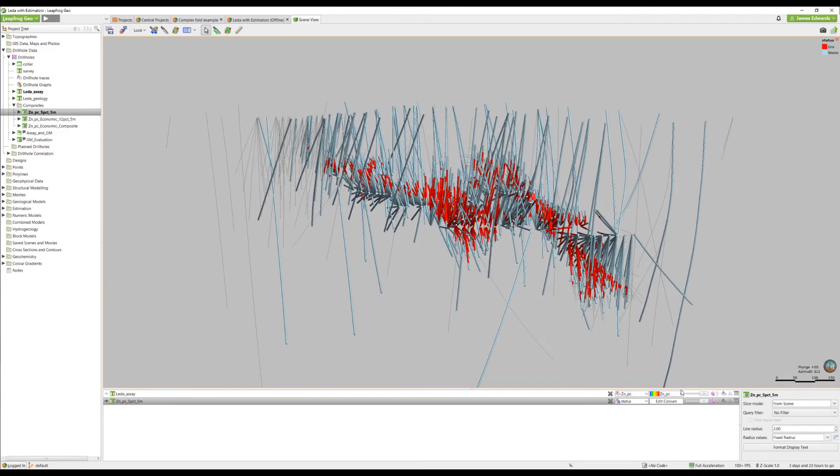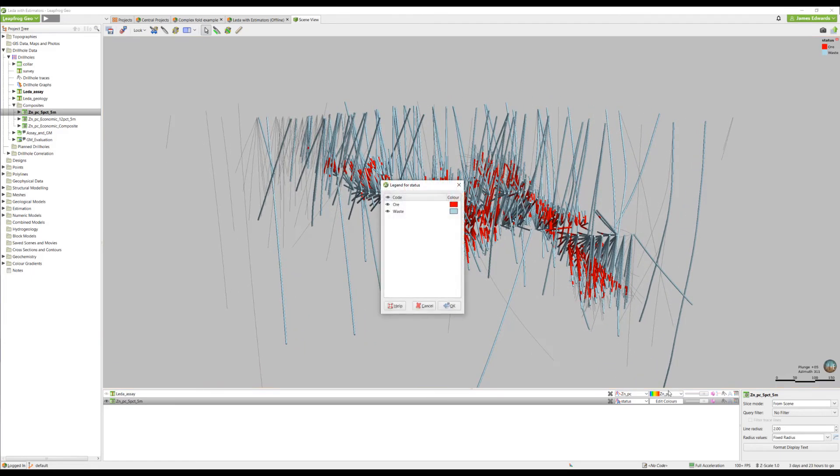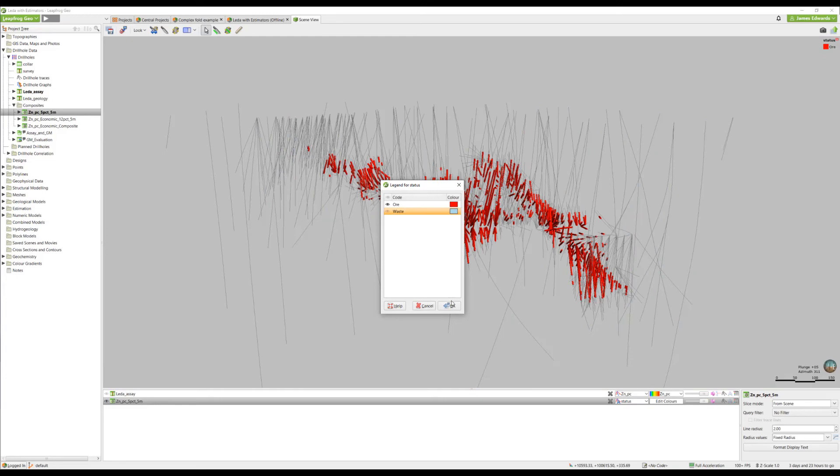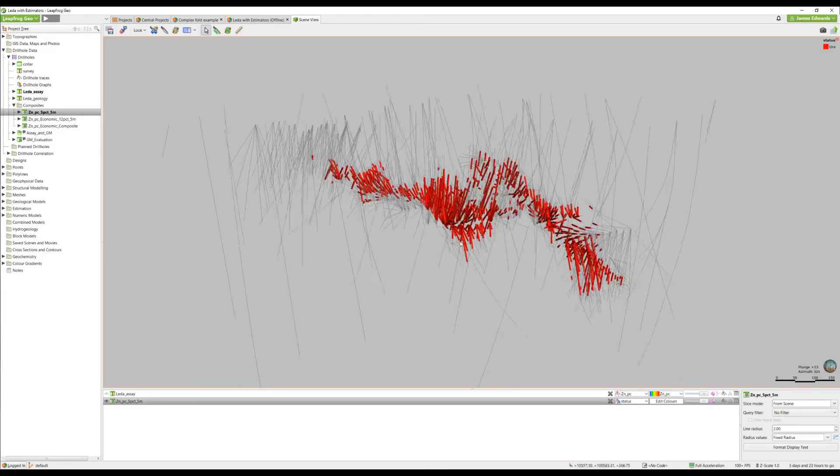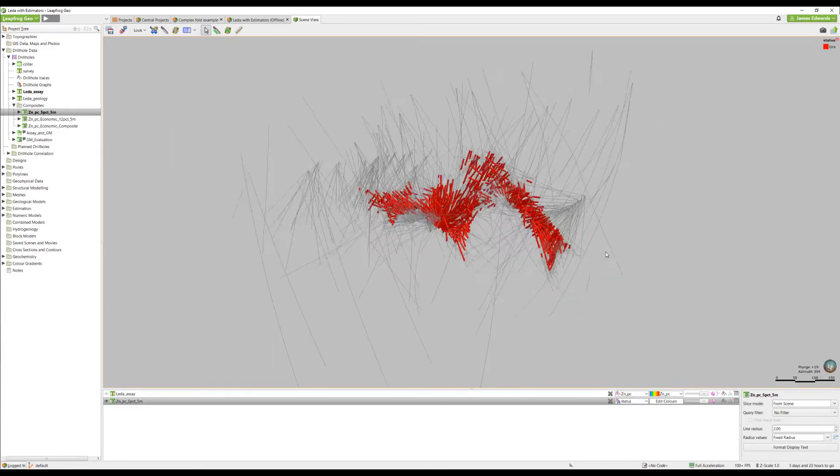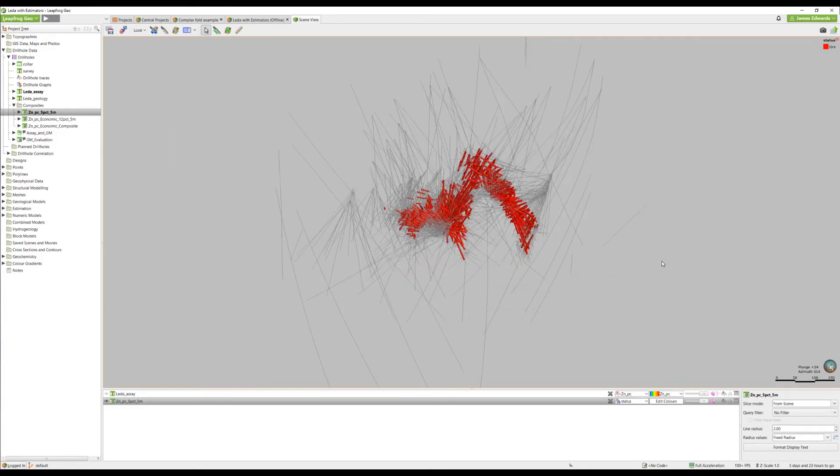If we turn off the waste, we can start to get an idea of the trend and the direction of our mineralization.